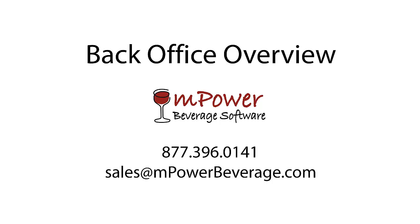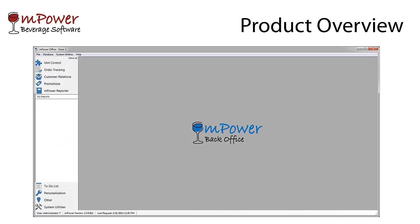In this video, we are providing a brief overview of the BackOffice application. The BackOffice, which you see here, is designed to help you run your store while customers are being checked out at the point of sale.